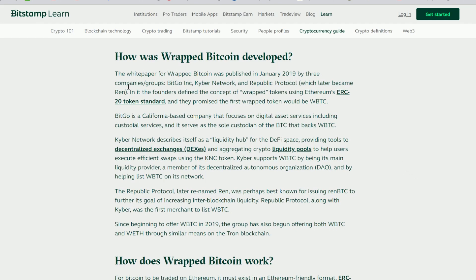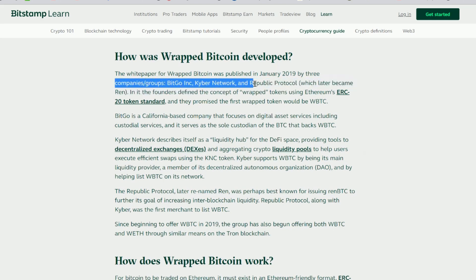This article from Bitstamp covers how Wrapped Bitcoin was developed. The white paper was published in January 2019 by three companies: BitGo Incorporated, Kyber Network, and Republic Protocol, which later became REN. The founders defined the concept using Ethereum's ERC-20 token standard and promised the first Wrapped Bitcoin would be Bitcoin. BitGo is a California-based company focused on digital asset services, serving as the sole custodian of the Bitcoin that backs Wrapped Bitcoin. Kyber Network describes itself as a liquidity hub for the DeFi space. Republic Protocol, later renamed REN, was best known for issuing REN Bitcoin to further inter-blockchain liquidity. Republic Protocol, along with Kyber, was the first merchant to list Wrapped Bitcoin.